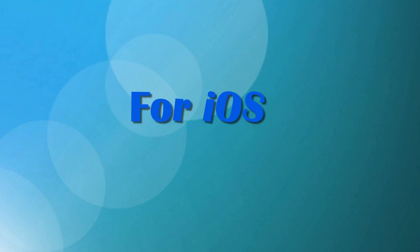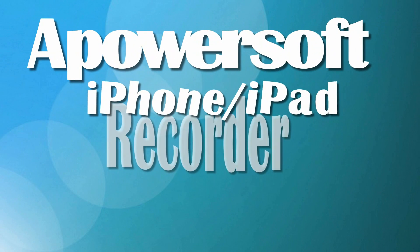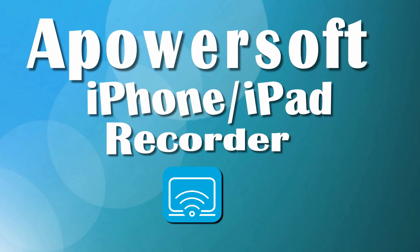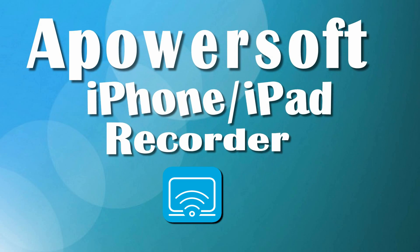If you are recording WhatsApp Video Call from your iOS device, then here's an app that can help you called ApowerSoft iPhone iPad Recorder.